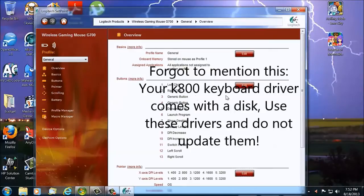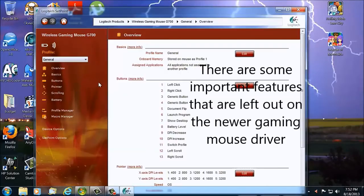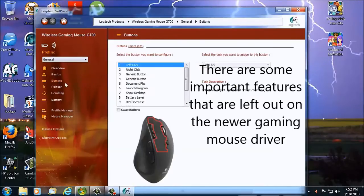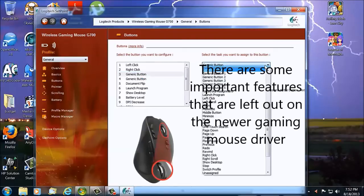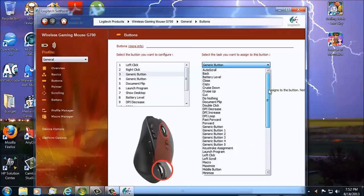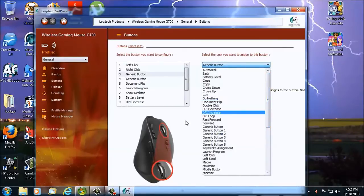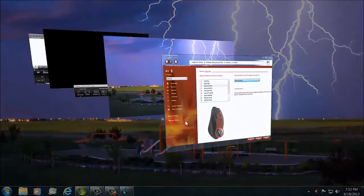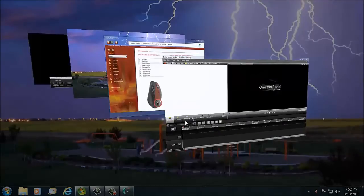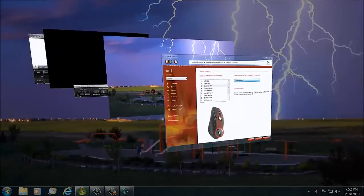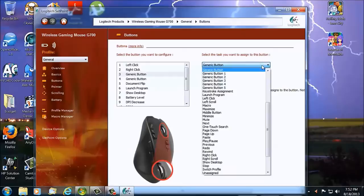And I'll show you the reason why. If you load up the new drivers and you've got them, then watch this carefully. Buttons, click on the generic button. Now when you program your buttons in the new driver, you're missing half these options. They don't tell you that, but this one here, document flip, looks something like this. That's the document flip option.